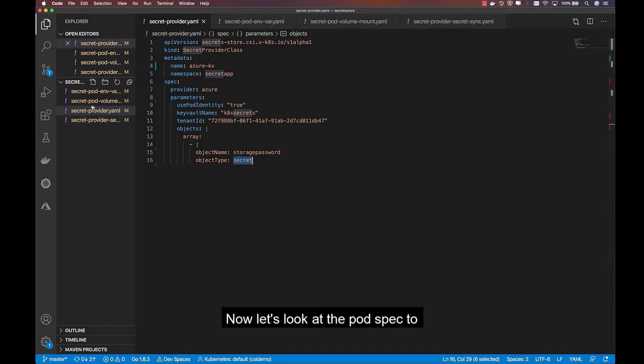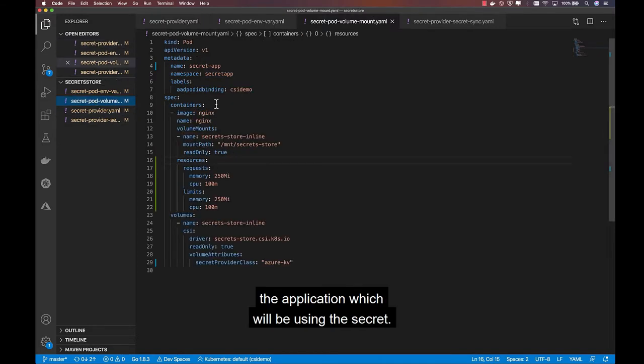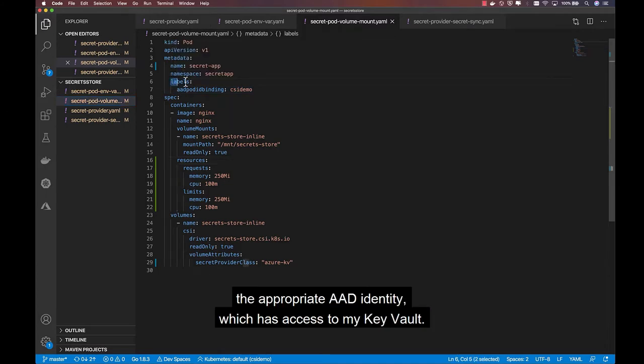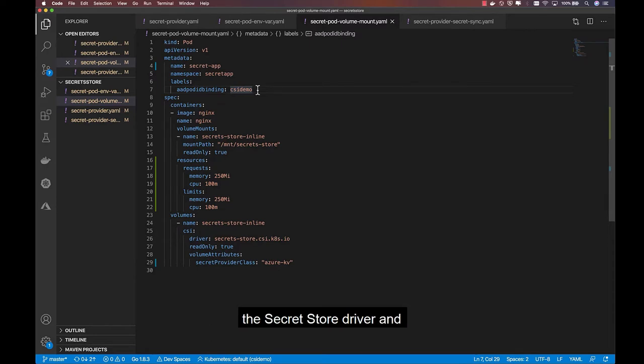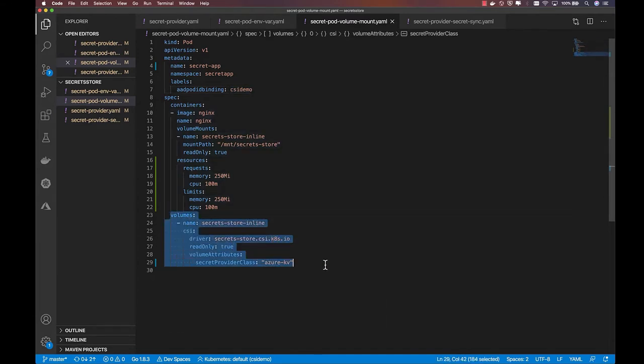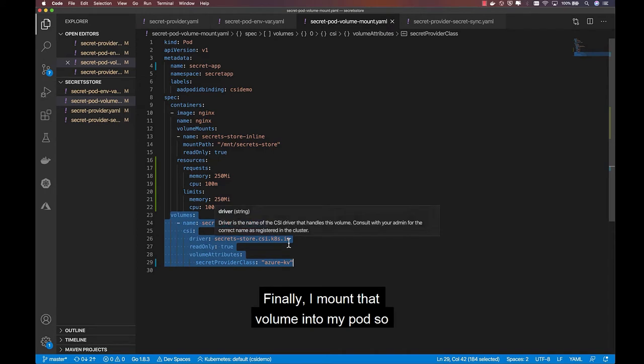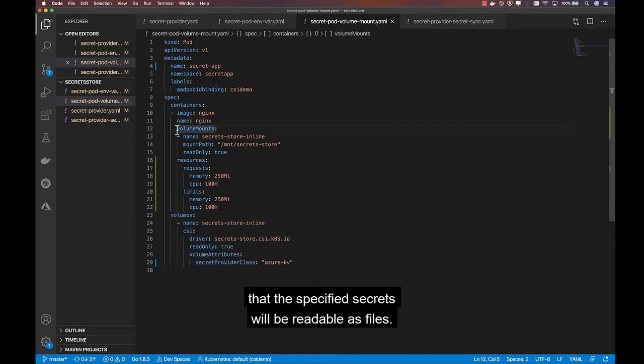Now let's look at the pod spec for the application which will be using the secret. First, I include a label to match this pod to the appropriate AAD identity which has access to my Key Vault. Then, I define an inline volume which references the secret store driver and the secret provider class I just created. And finally, I mount that volume into my pod so that the specified secrets will be readable as files.